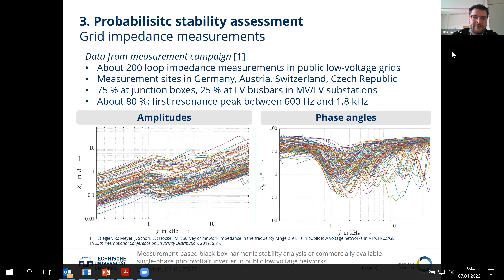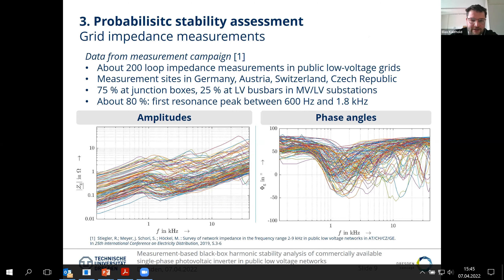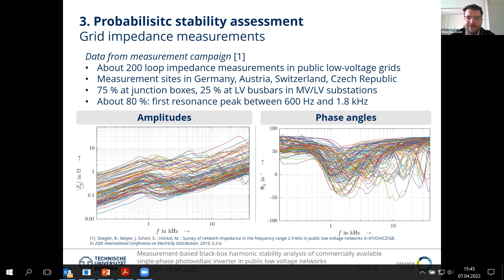Here is a grid impedance measurement done by a colleague. In the previous presentation, it was asked whether measurements of network impedance are available. The reference here was done at the Institute — they measured network impedances: 200 loop impedances in public low-voltage networks in the DACH-CZ region, meaning Germany, Austria, Switzerland, and the Czech Republic. About 75% were measured at junction boxes and 25% at bus bars. In about 80% of these cases, the resonance peak was found between 600 Hz and 1.8 kHz.